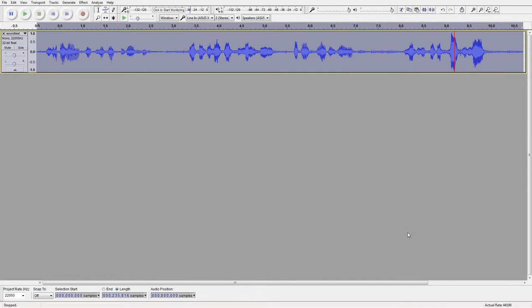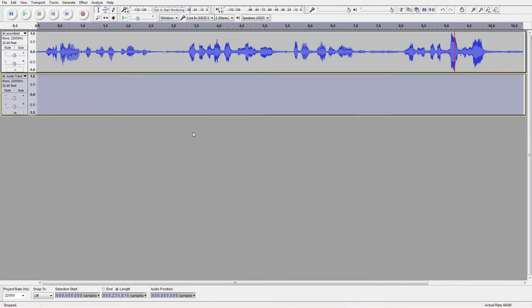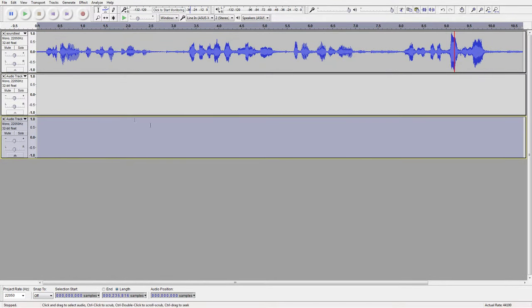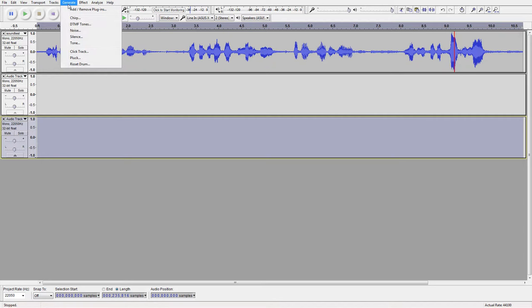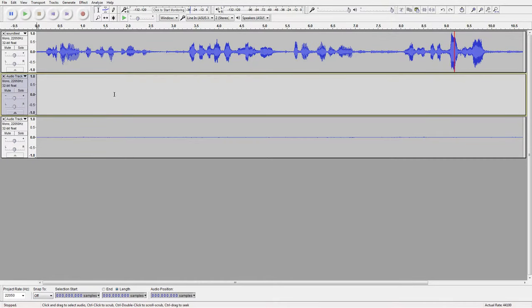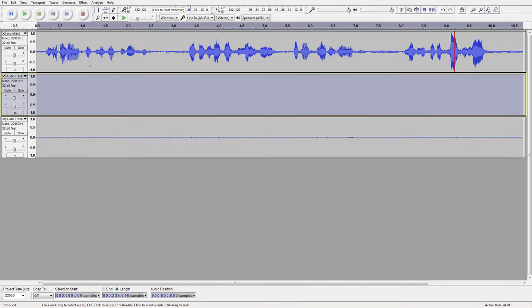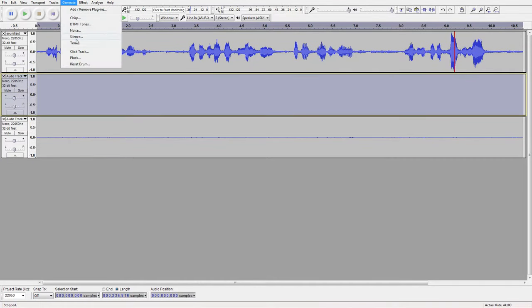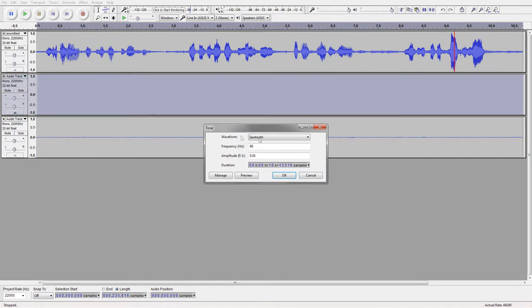For the tape hiss, create two new tracks. In one, generate pink noise around negative 40 decibels, or an amplitude of 0.01. And in the other, generate a sawtooth wave at 60 Hz and at the same amplitude.